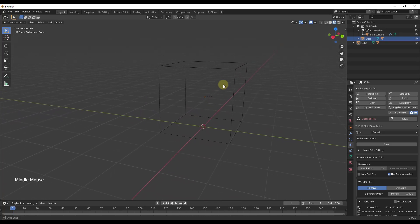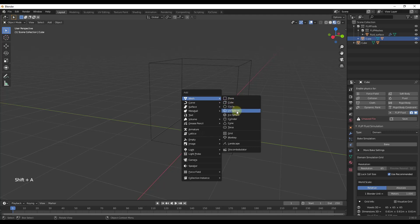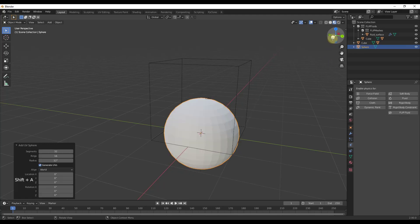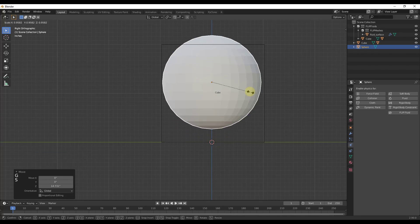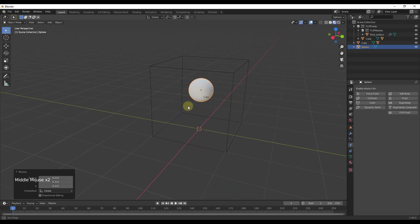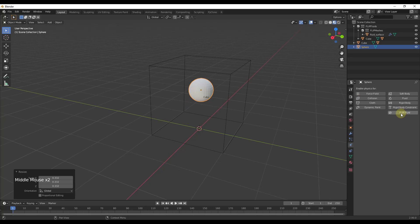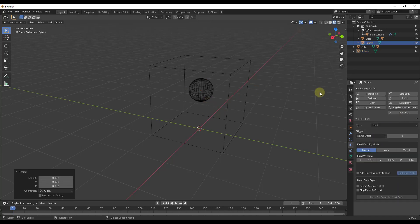Now we've got our cube set as the domain. Let's go ahead and add a sphere — shift A, add a UV sphere — move it up and scale it down. We're also going to set that sphere as a fluid, so we'll select it, go to Flip Fluid, and set this one as a fluid.